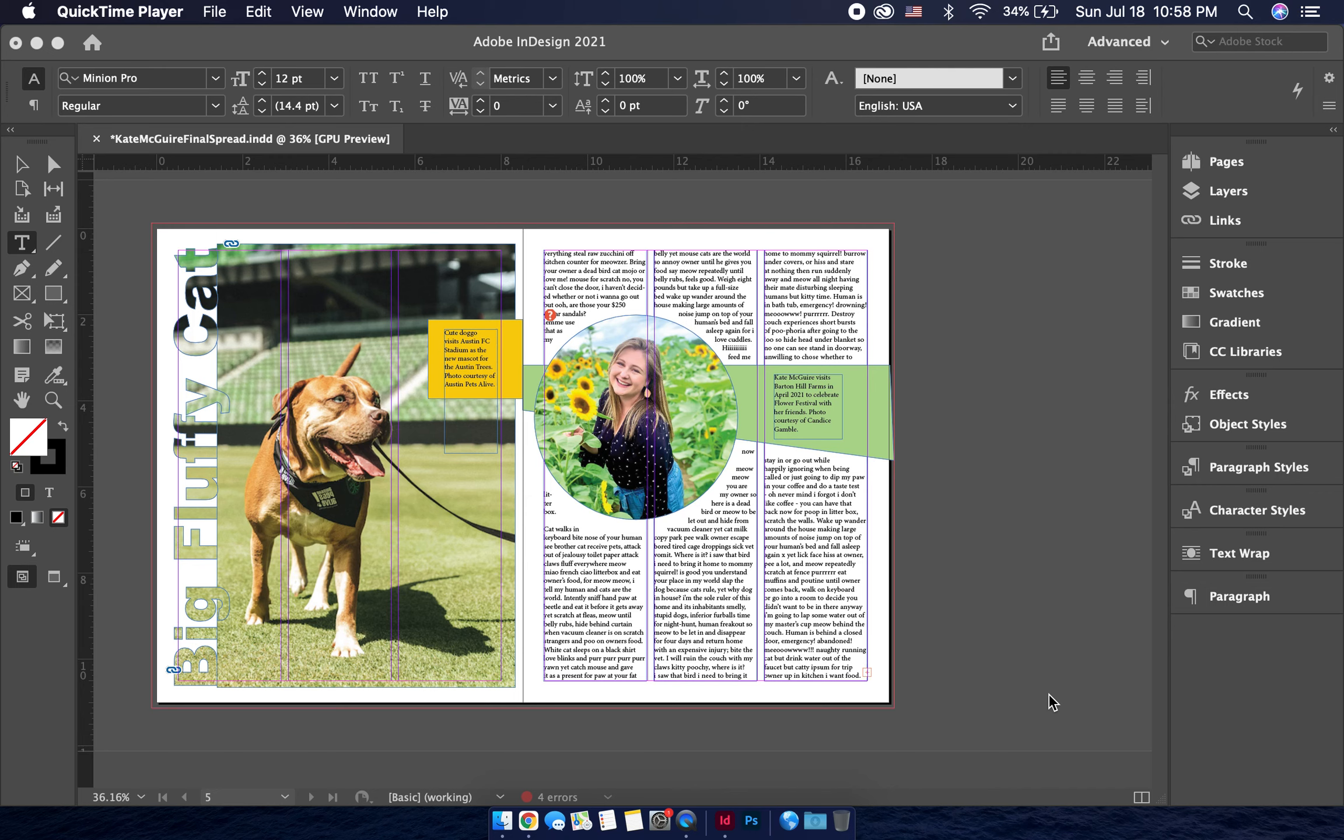All right, hey guys, so I'm going to show you how to quickly do drop caps. In InDesign, we do drop caps to indicate the beginning of a story.